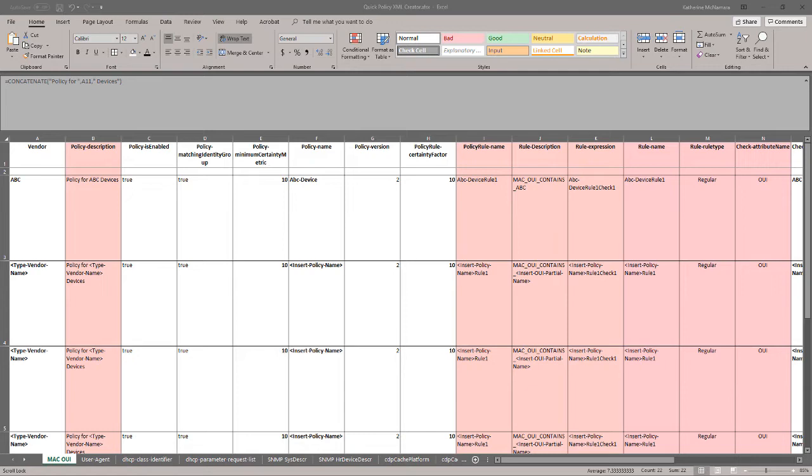Creating profiles in ICE can be time-consuming when you have to create profiles in bulk. This spreadsheet will help you to create multiple simple one-attribute profiles. Depending on which tab you pick, you can create a profile based on a specific attribute.